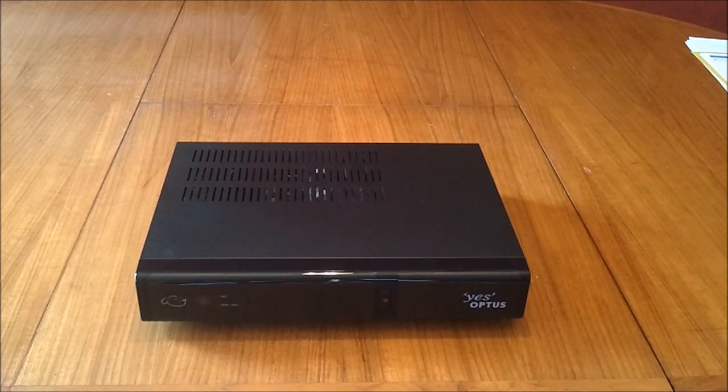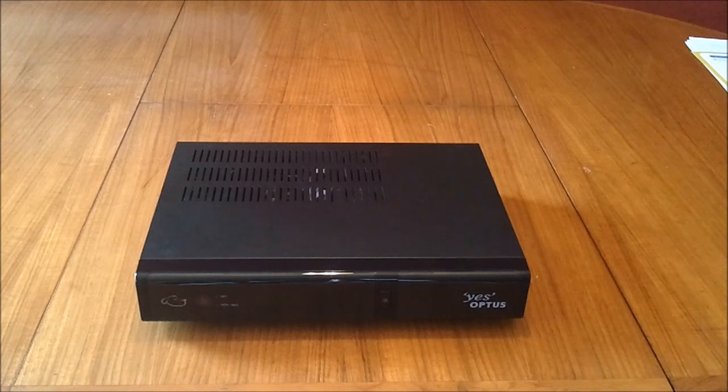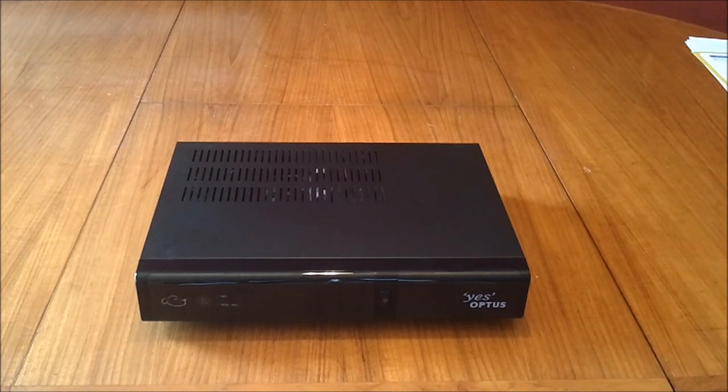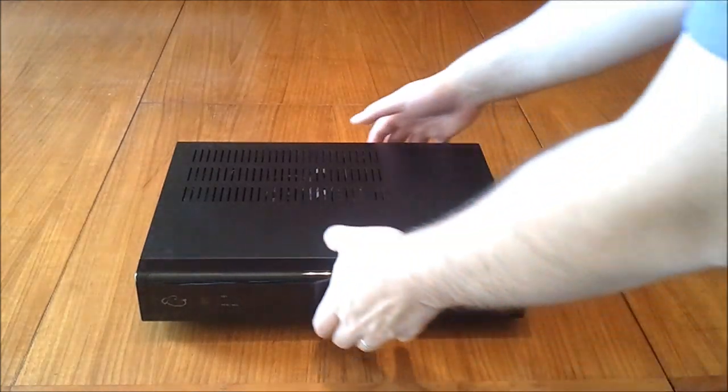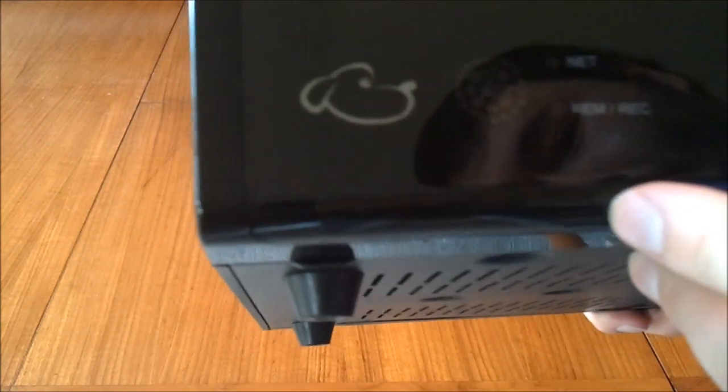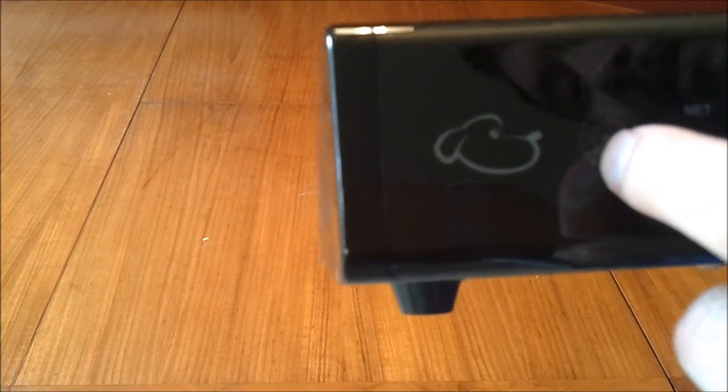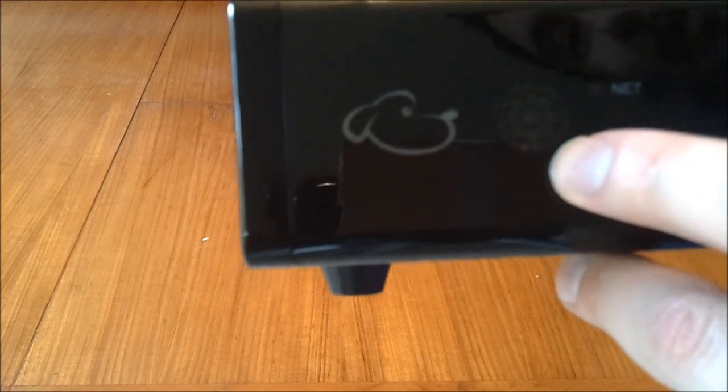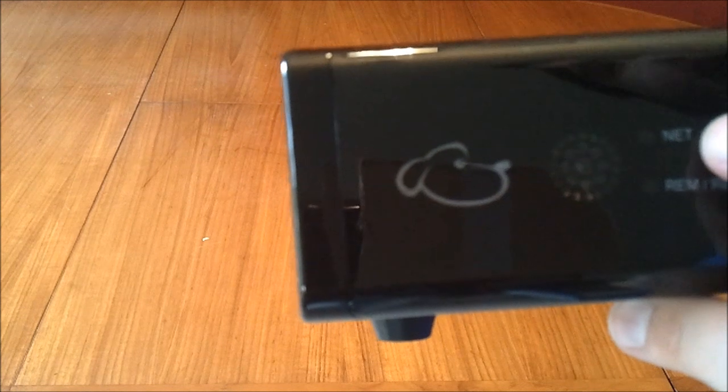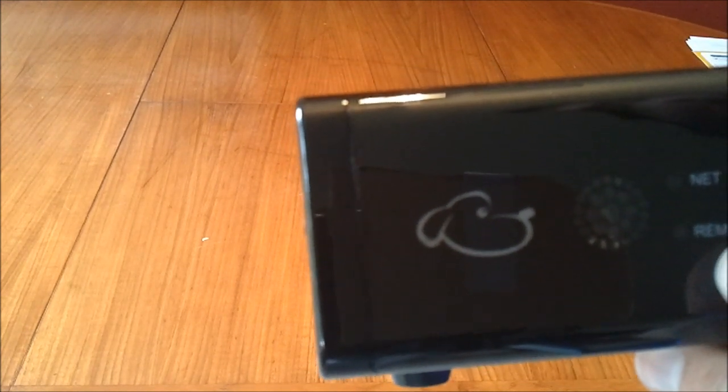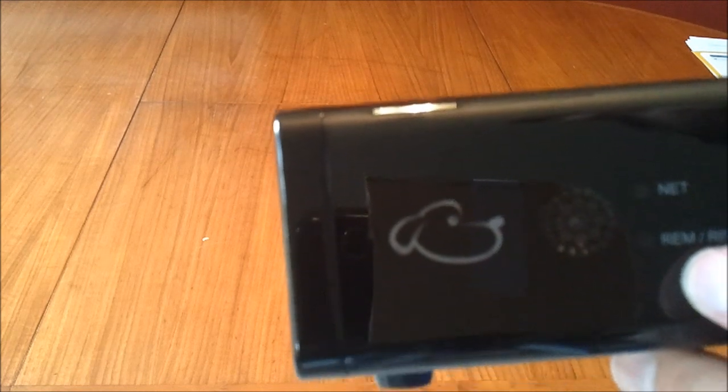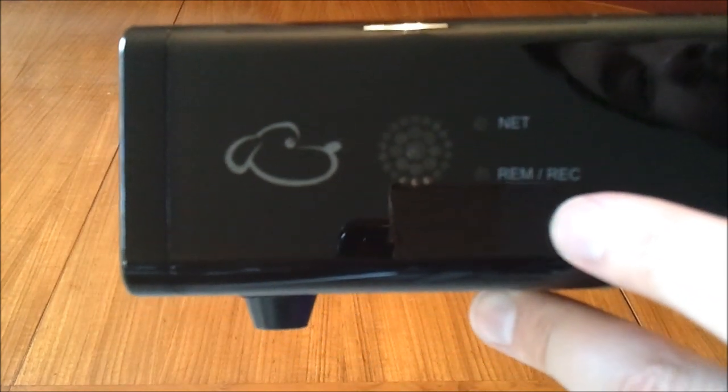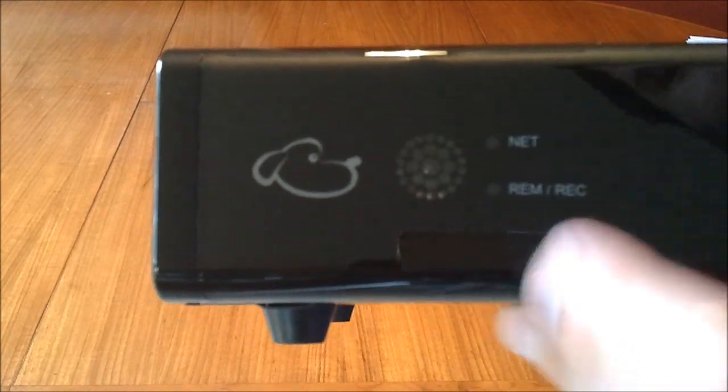But for now, we'll just go around the device itself just to give you an idea of some of its connectivity. We'll go around the front here and we have some lights. I haven't actually plugged this in yet but I'm assuming this cluster of lights here is for the power. You have one for your net connection and this is a remote notification over here to show you if you're recording something.